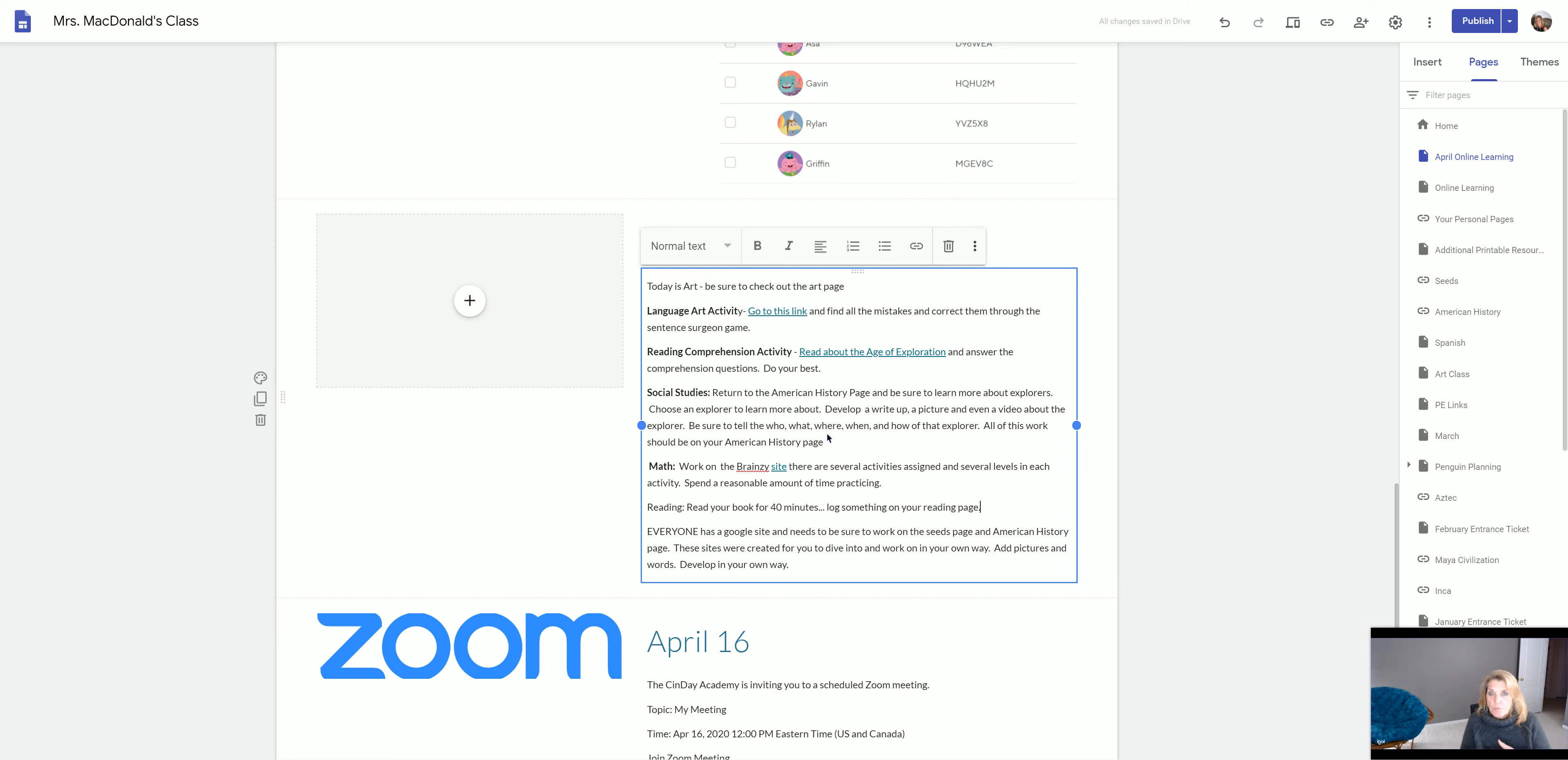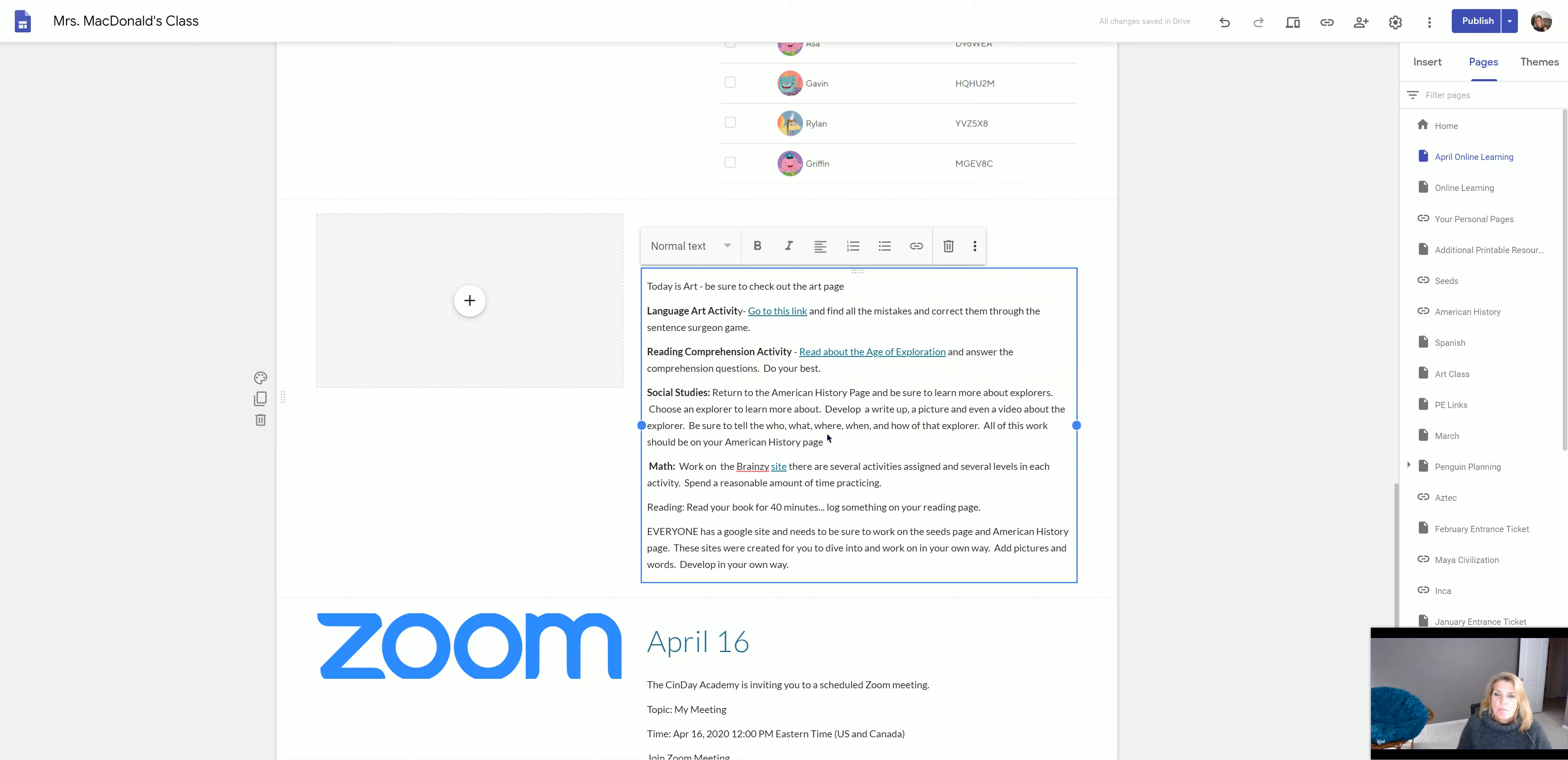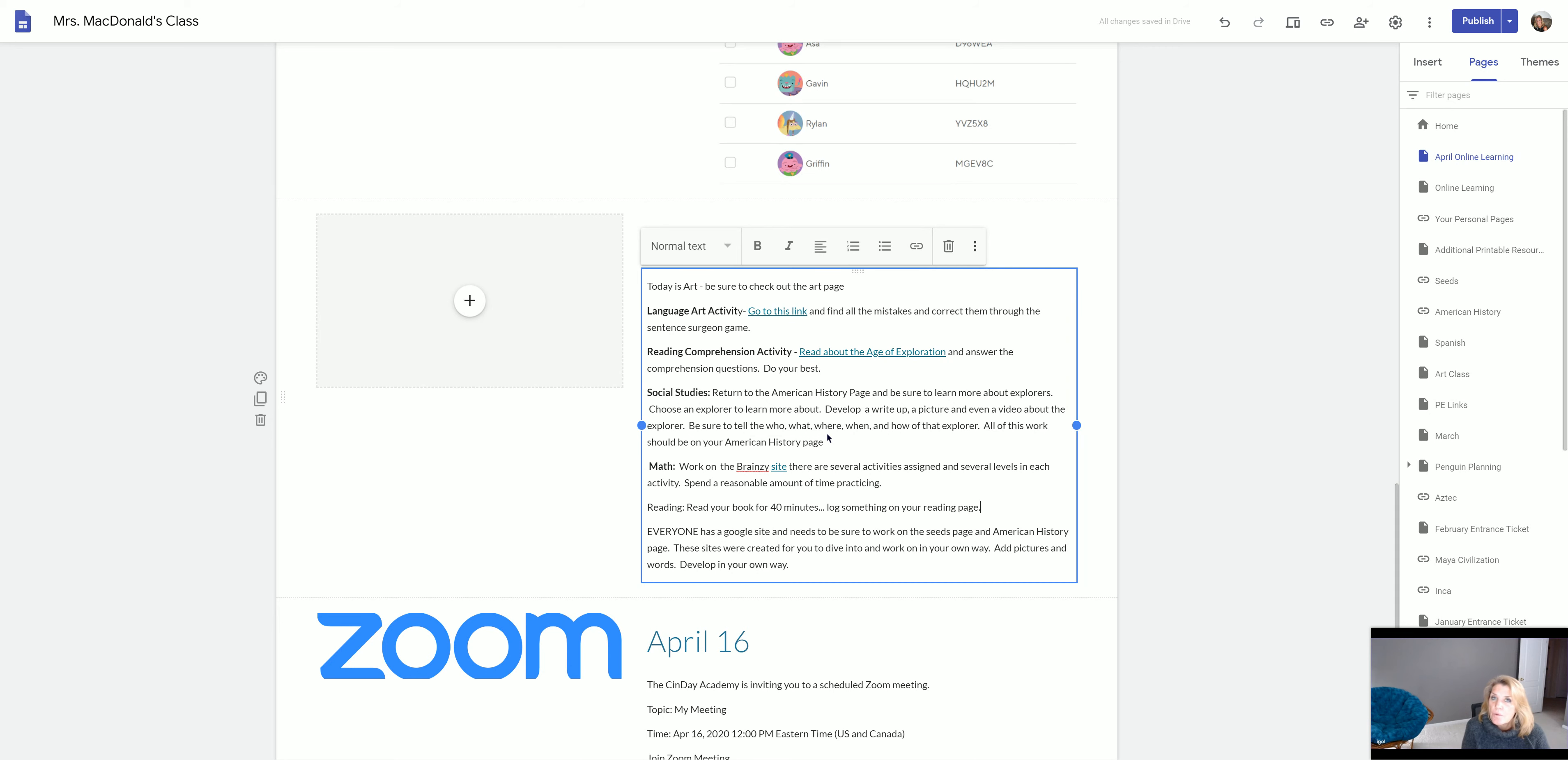Dive deep into those. That's all you're going to have to do for math for today is go to that Brain Z site. Most of those activities are games anyway, but it's going to help you with your math skills. Tomorrow we're going to review prime numbers and composite numbers and do some activities with that.